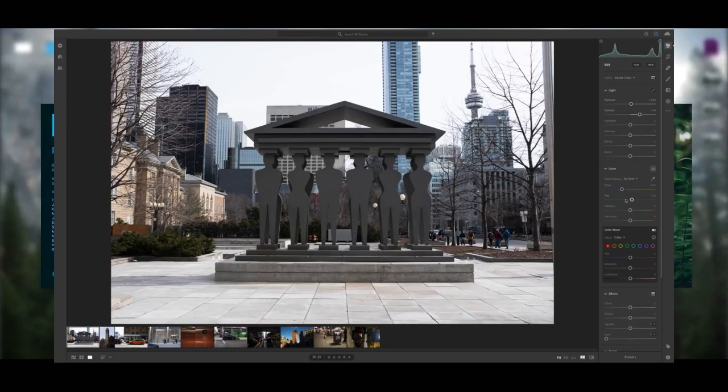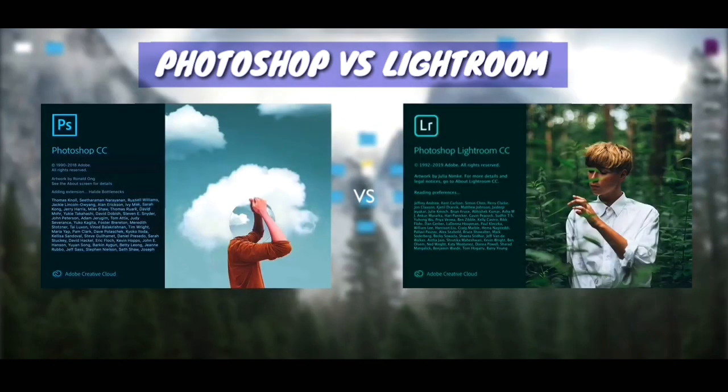Lightroom CC offers color, exposure, and contrast adjustments. It also supports slideshows, panorama, and HDR images. There are many options — we can easily edit photos in Lightroom. There is even a camera option available.